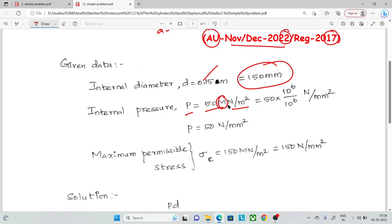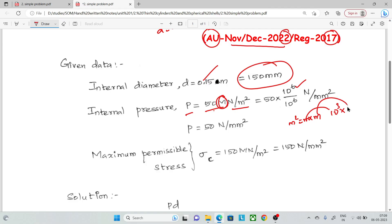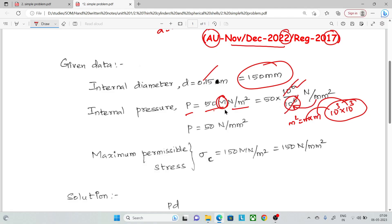Note that mega is equal to 10 power 6. So MN per meter square — since 10 power 6 cancels — 50 MN per meter square is equal to 50 N per mm square.